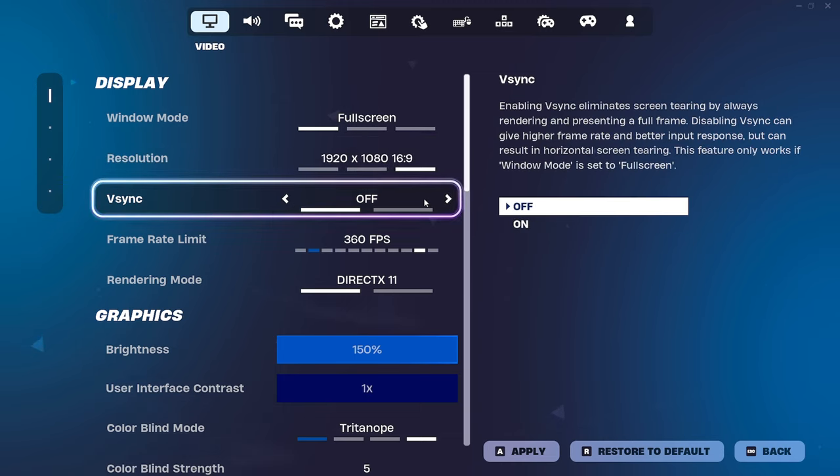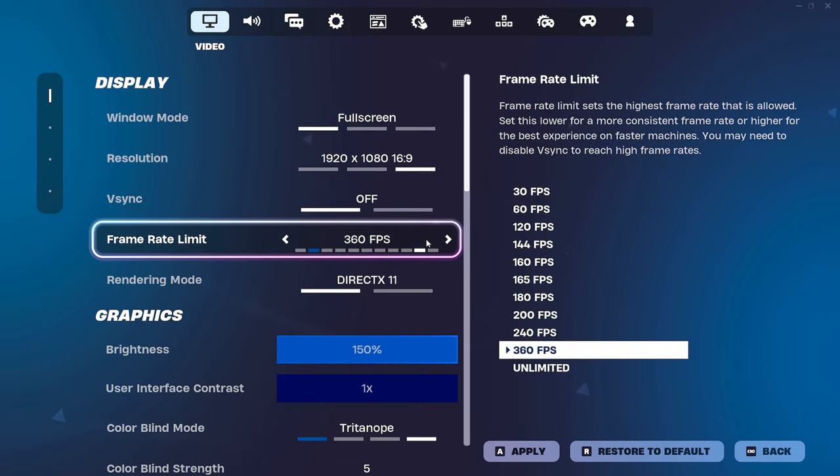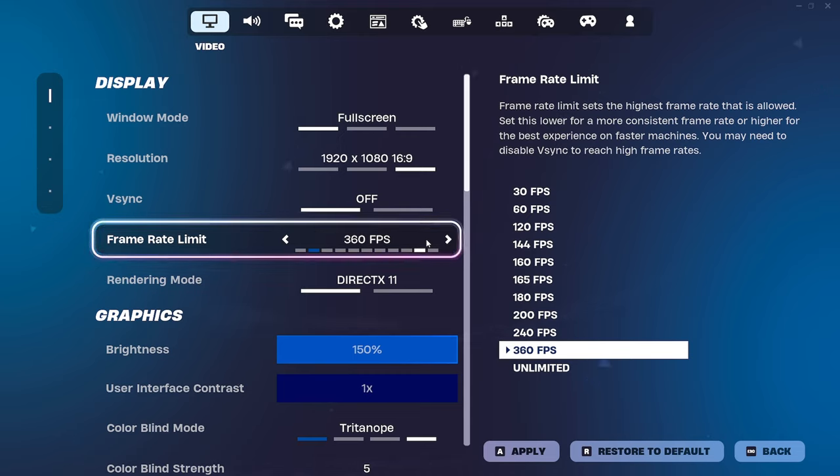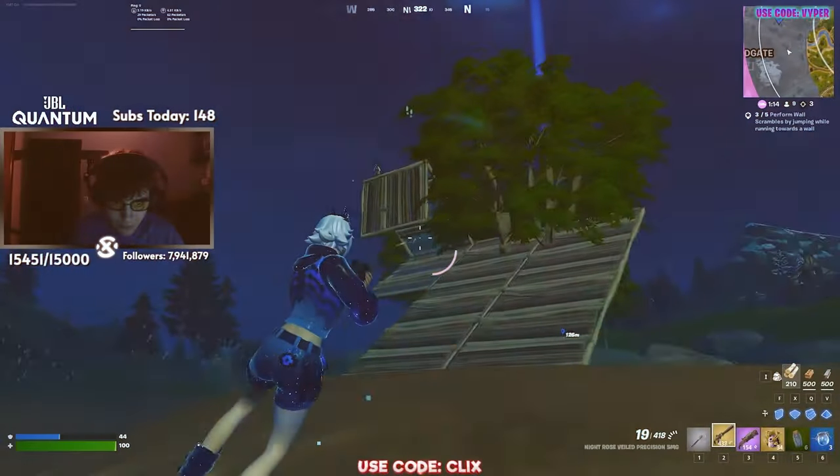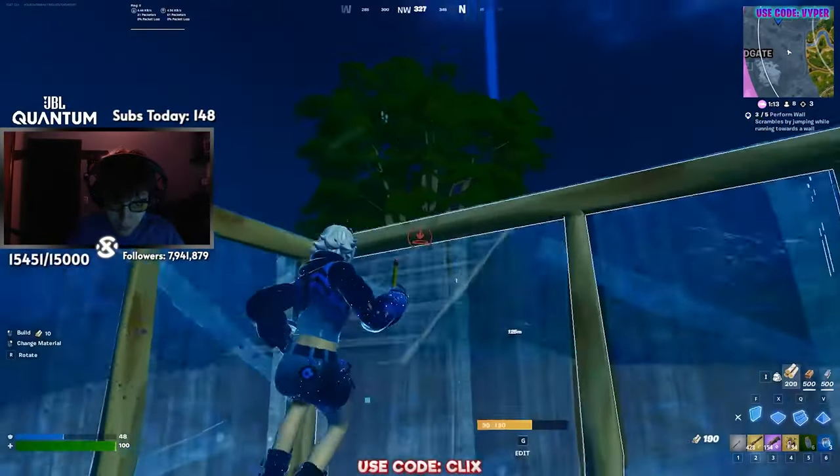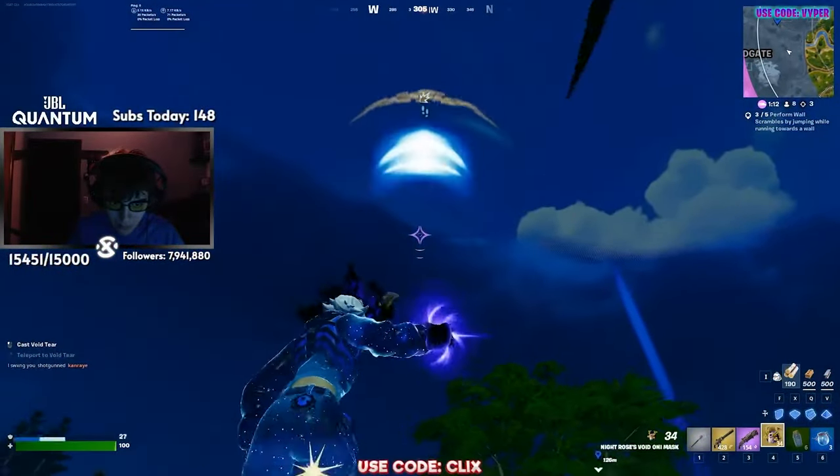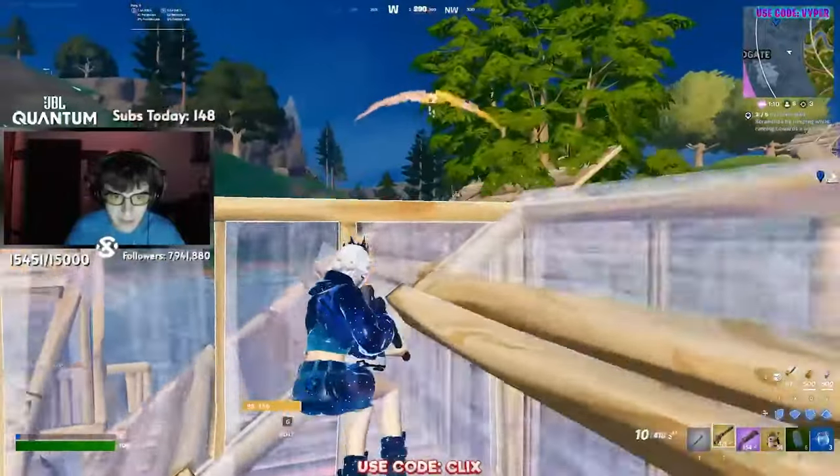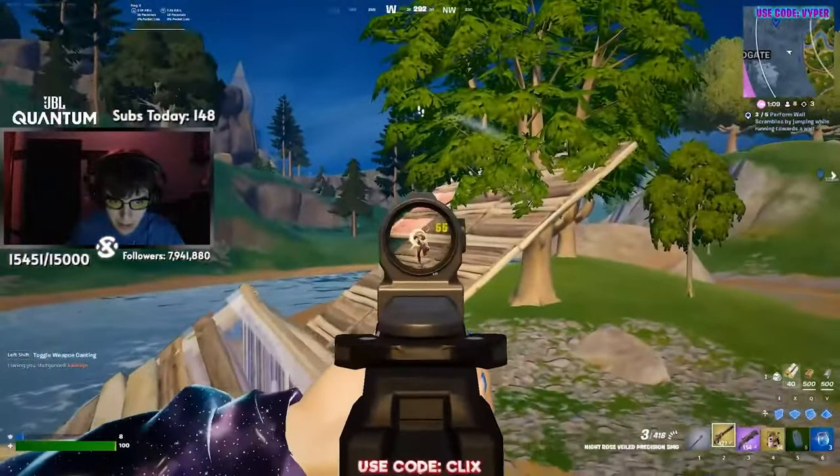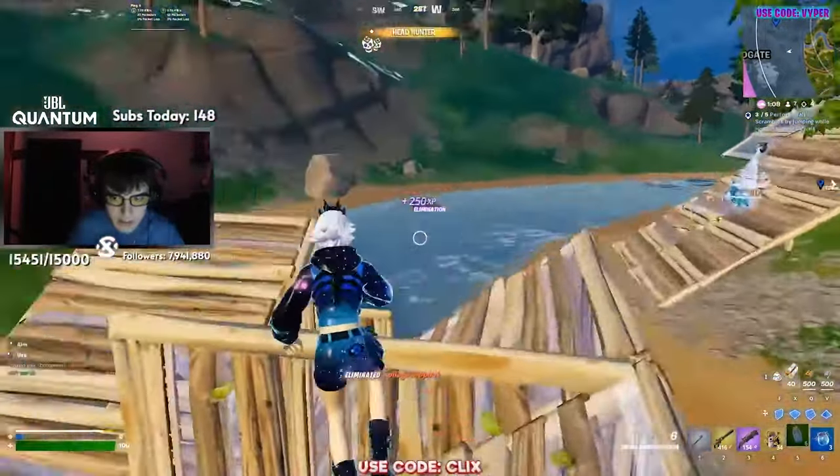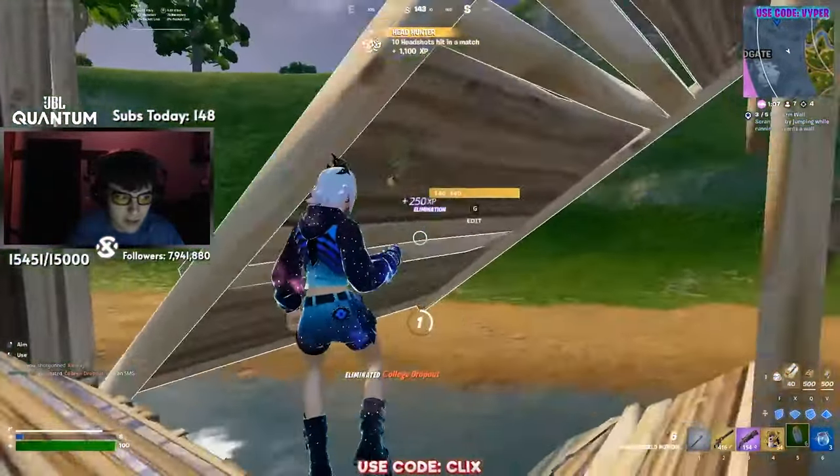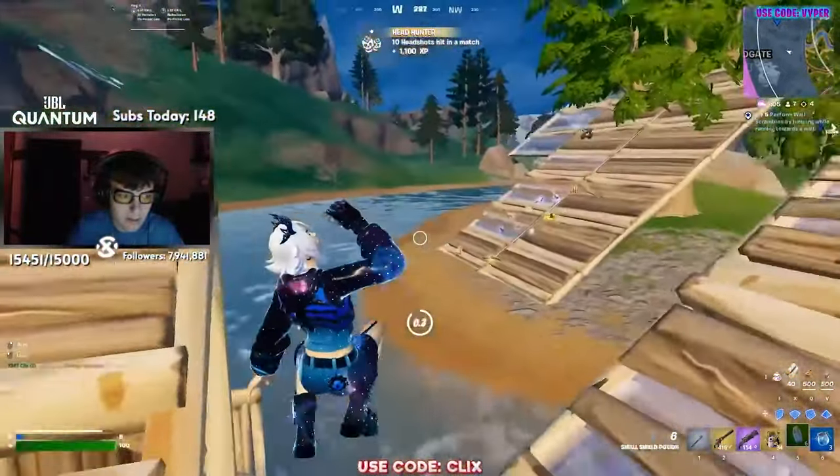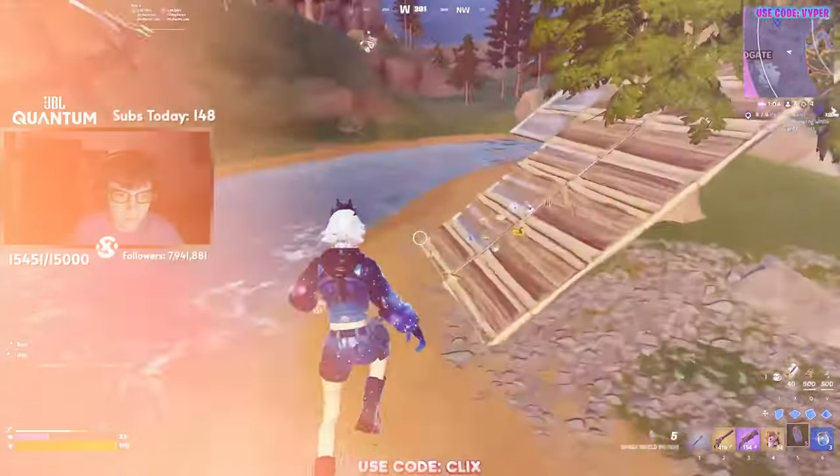V-Sync always have this off unless you cannot get over 60 frames. If you're really struggling that bad, maybe put this on. Frame rate limit. Basically, you can just cap this to your refresh rate. If you have 60 hertz, don't put it on 60 FPS, either use like 120, 144, or just go unlimited. And for anyone with like a mid tier to high end PC, if you're playing creative, honestly, put on unlimited, you'll get lower latency and frames are not going to really be dropping as much like they do in game or like in battle royale.